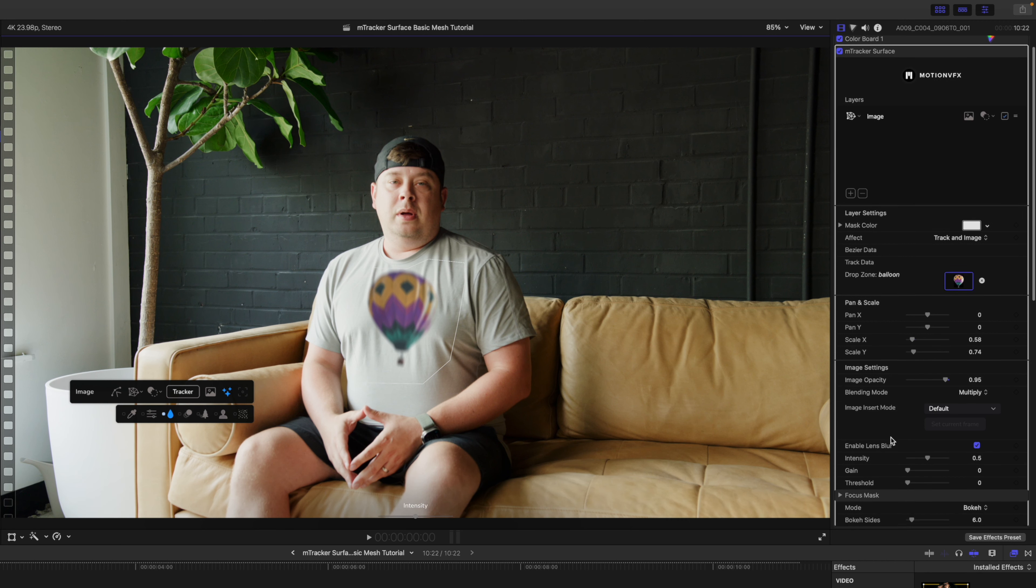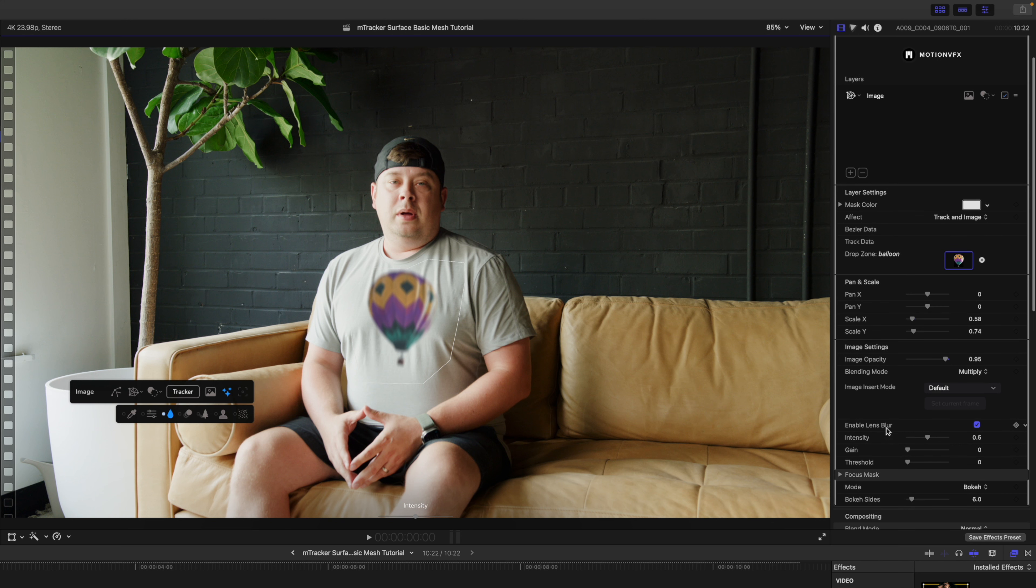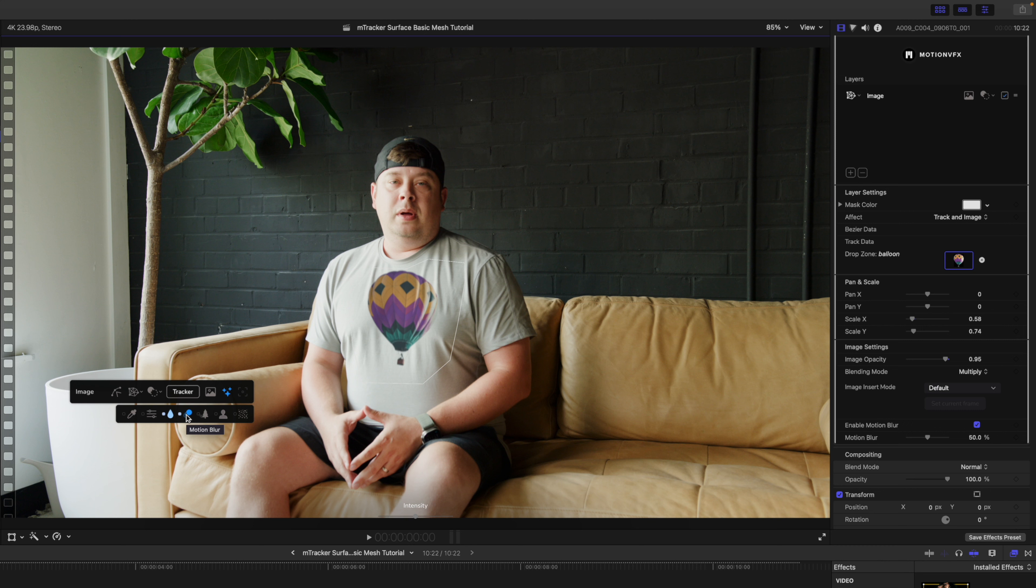You can see over in our inspector when I do select that, we have the different options for our blur. We have this on-screen control for intensity and I'm just going to bring that down a bit. We can enable our motion blur, so that's obviously you're only going to notice that when we are in motion.